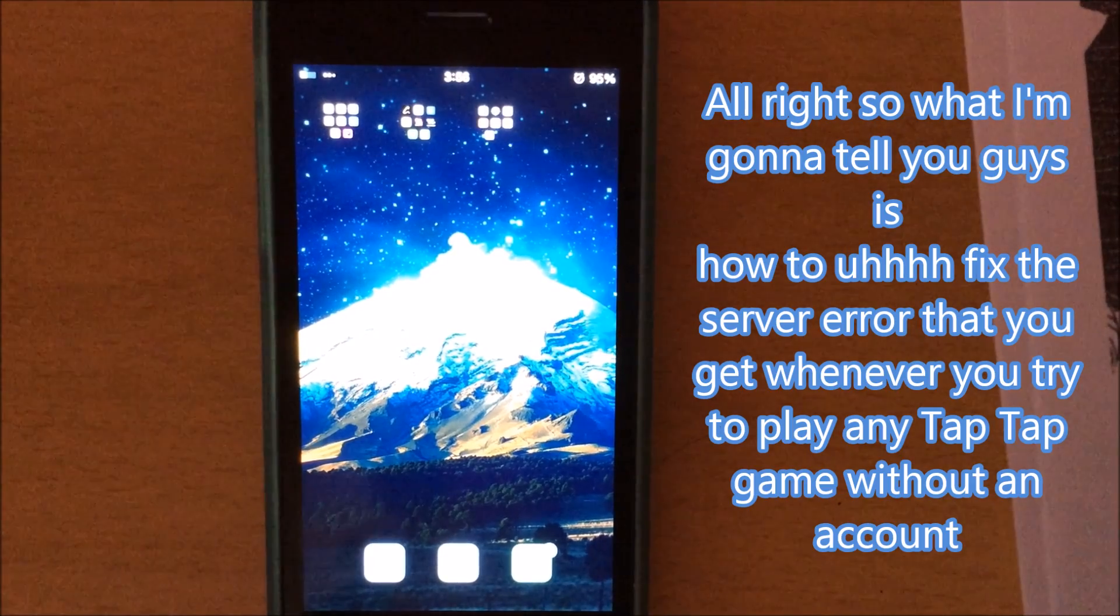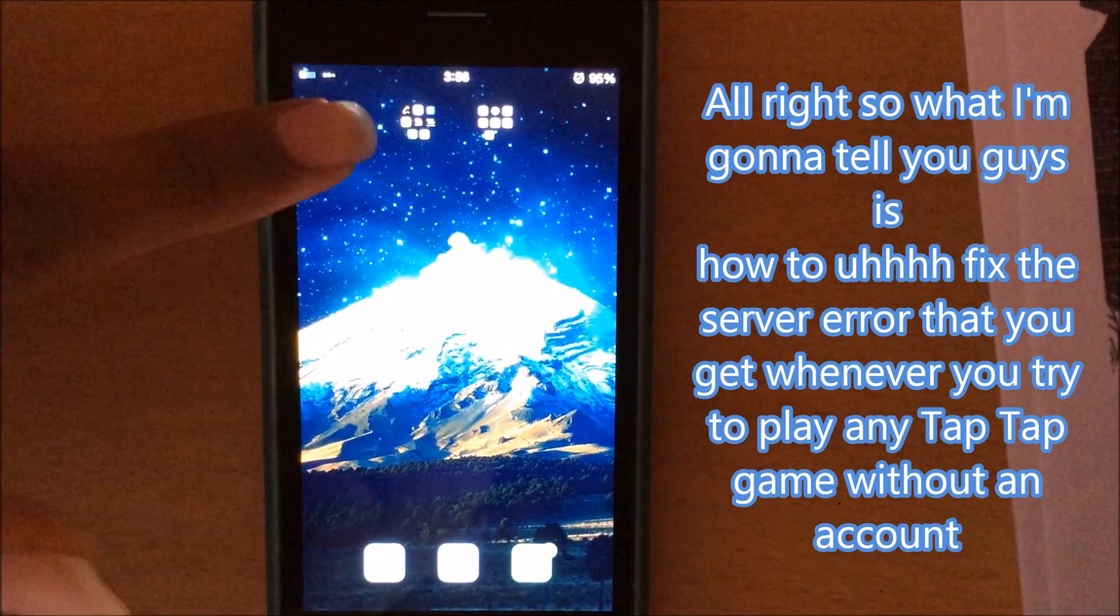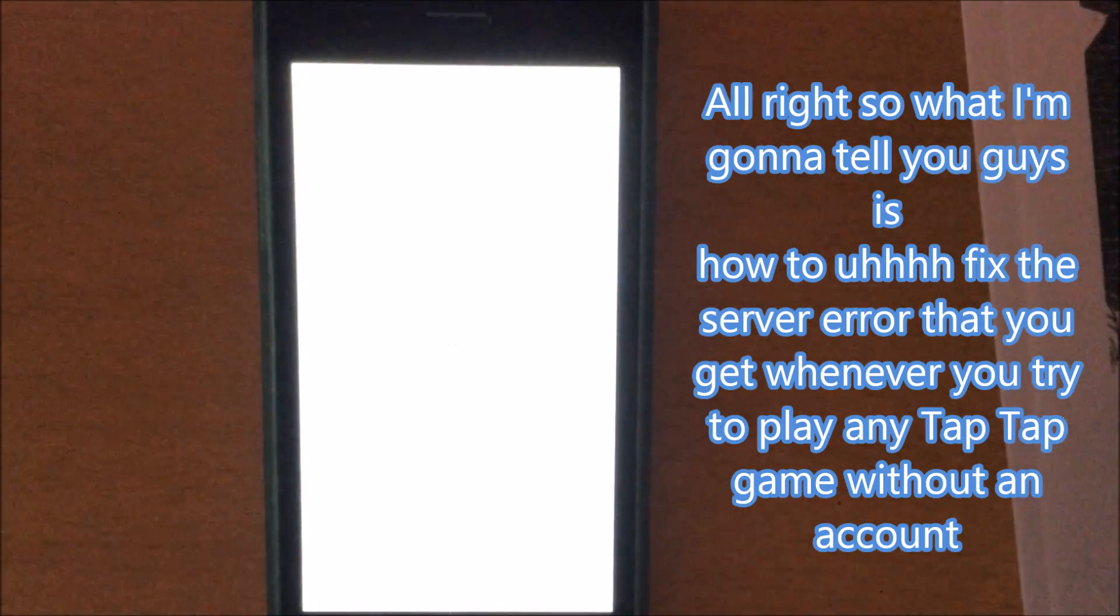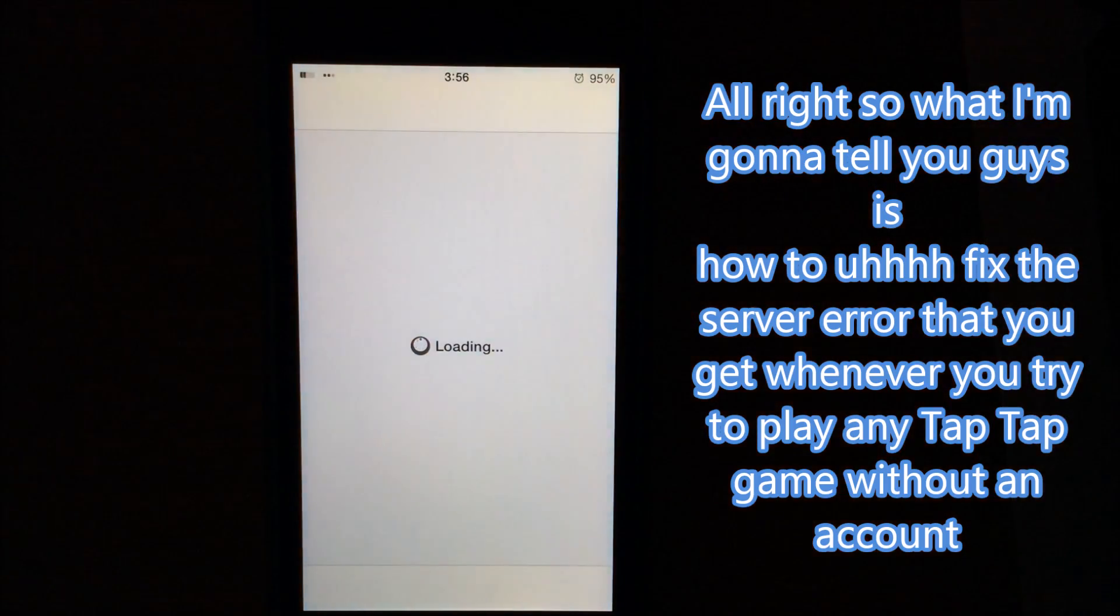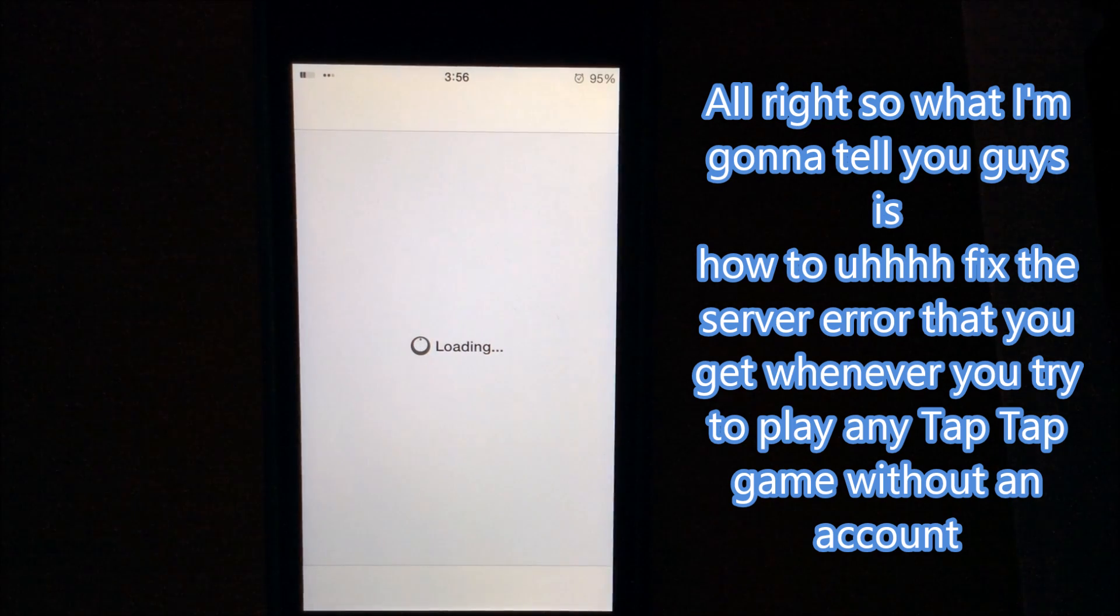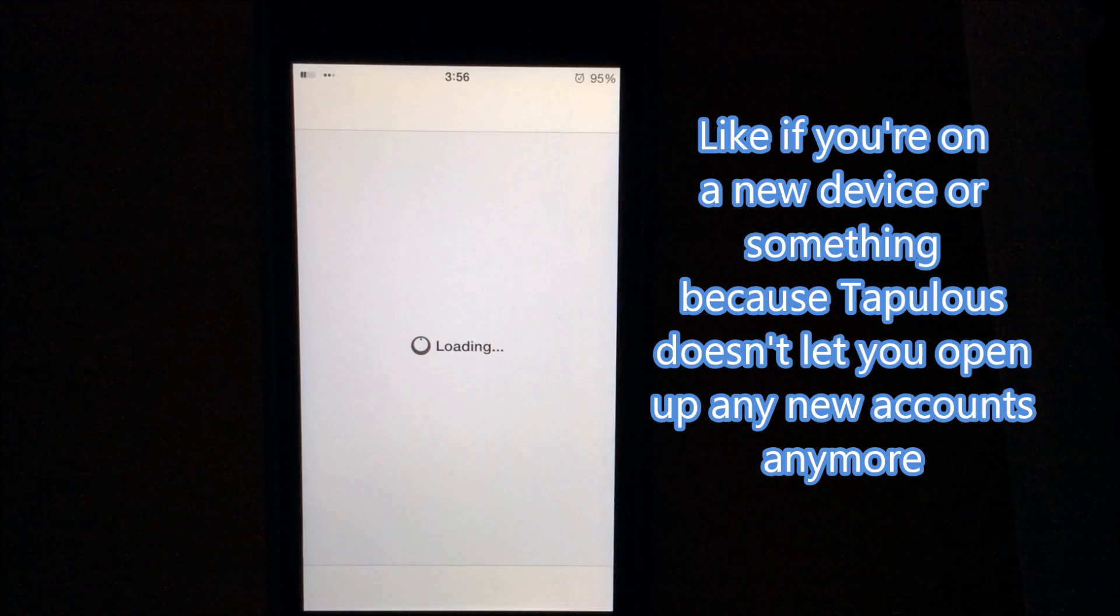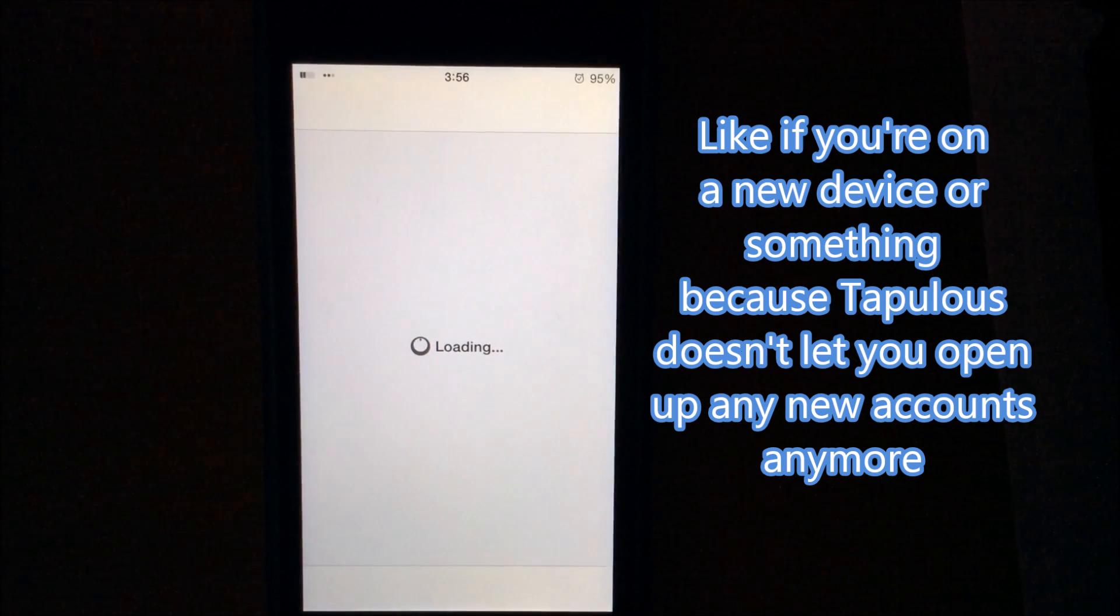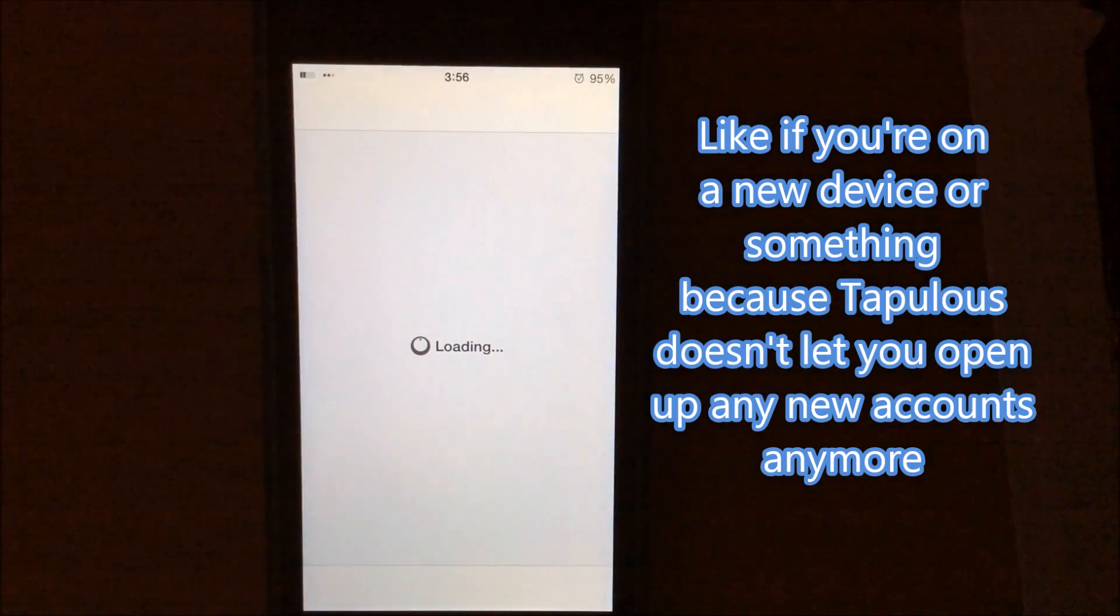Alright, so what I'm going to tell you guys is how to fix the server error that you get whenever you try to play any TapTap game without an account, like if you're on a new device or something, because Tapulous doesn't let you open up any new accounts anymore.